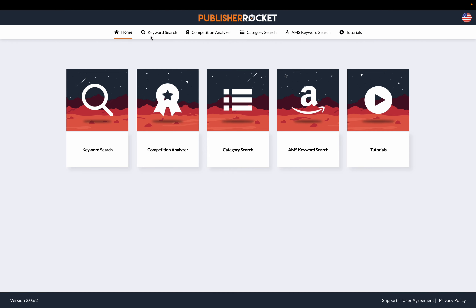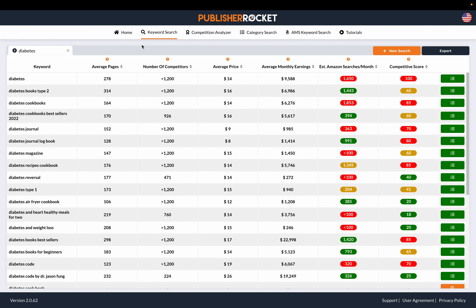Keyword research tools such as Publisher Rocket give you a bunch of keywords you can potentially use on your books, and they also give you data related to these keywords — things like average pages, number of competitors, and average price. But the three most important data points are average monthly earnings, estimated searches, and a competitive score.